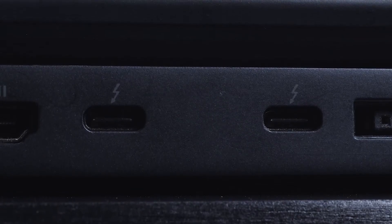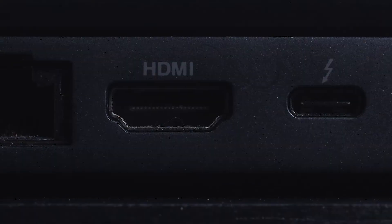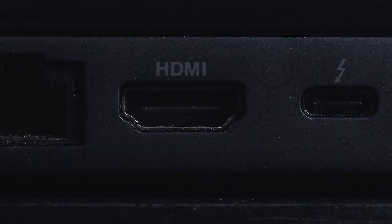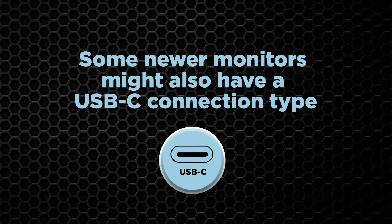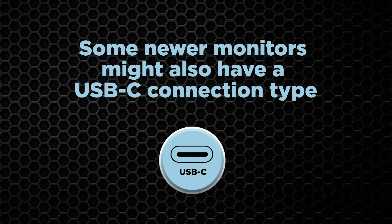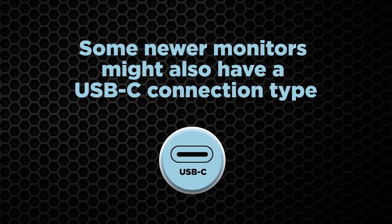This ThinkPad P52 has two Thunderbolt USB-C ports and one HDMI port on the back. Monitors will generally have HDMI or DisplayPort connection types, but some newer monitors might also have a USB-C connection type.